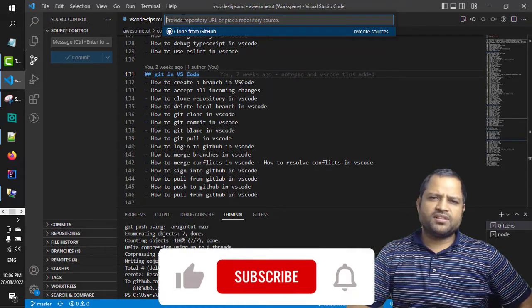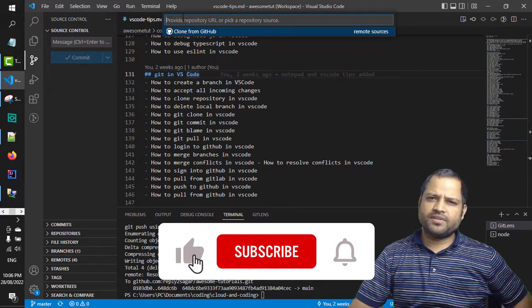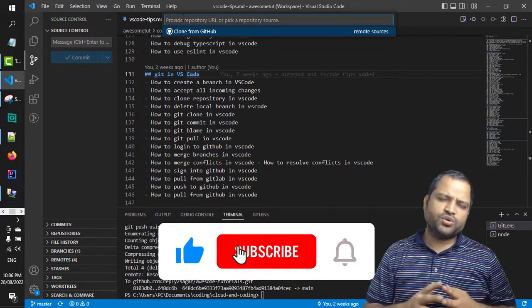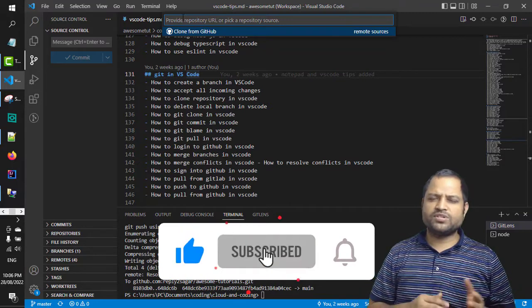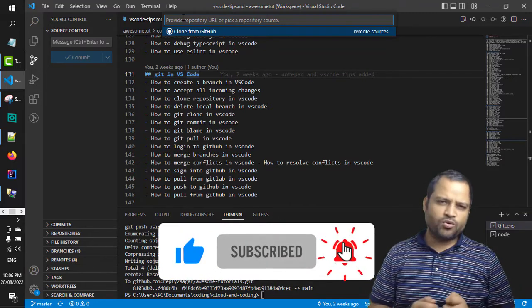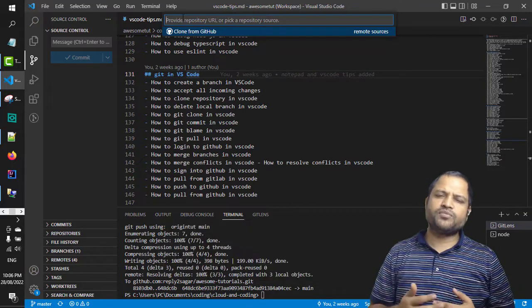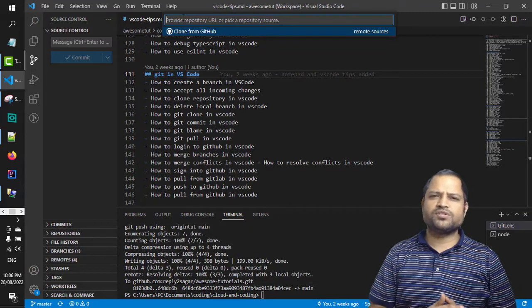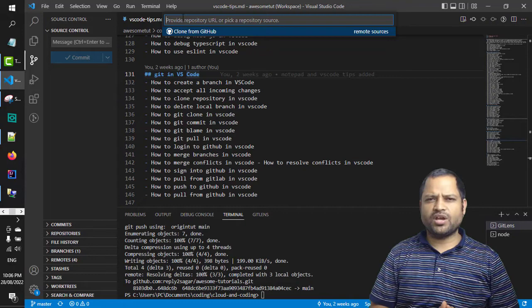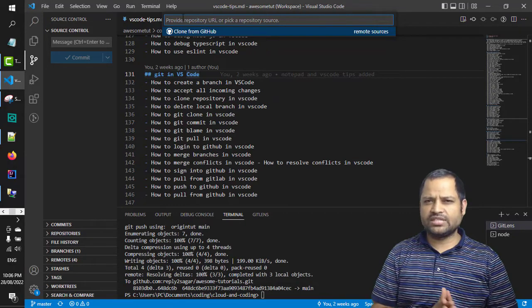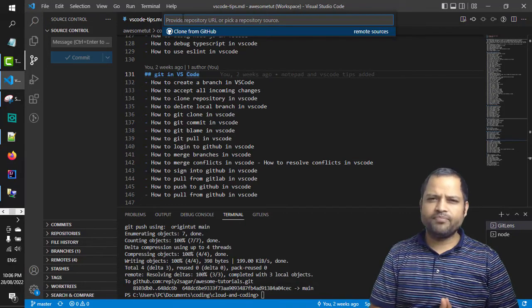Just paste the URL and hit enter. If you're using the SSH protocol to download the repository, make sure you have the SSH key set up properly.